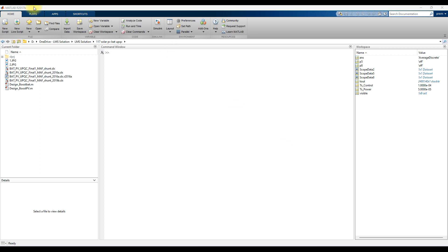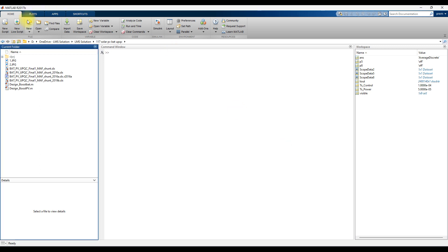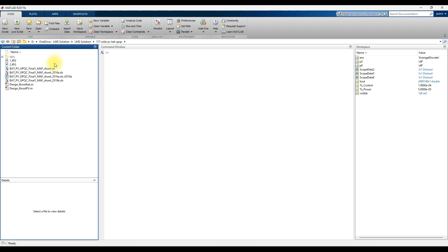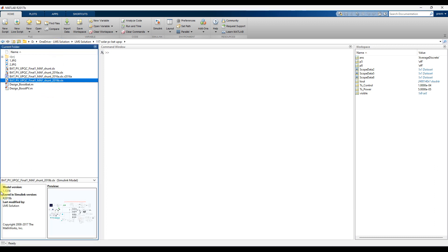So here you can see — my MATLAB version is 2017B. And this MATLAB file is developed in R2019B.